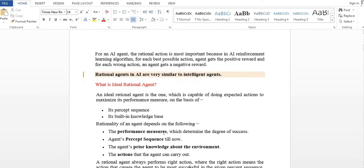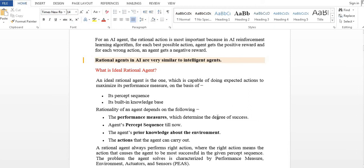For an AI agent, the rational action is the most important part. The agent and people will learn from algorithms and actions. If there are the best actions, they will learn from those actions. The agent gets a positive reward for correct actions, and for each wrong action, an agent gets a negative reward. The best possible action yields a positive reward.